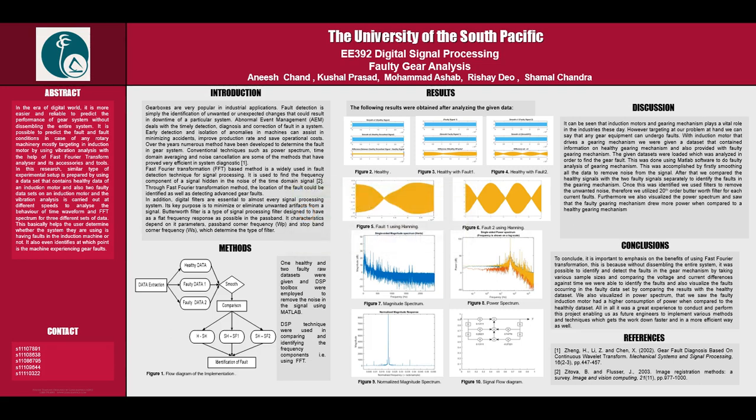Welcome to EE392 digital signal processing. This project is based on faulty gear analysis. The group members are Anish Chan, Kushal Prasad, Muhammad Ashraf, Rishadeo, and Shamal Chandra.